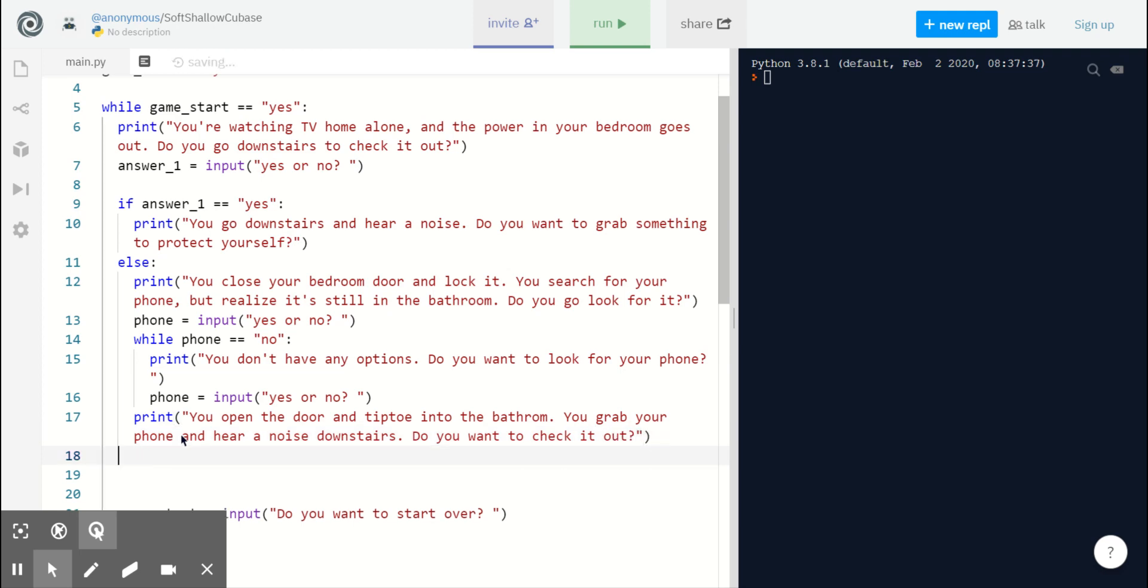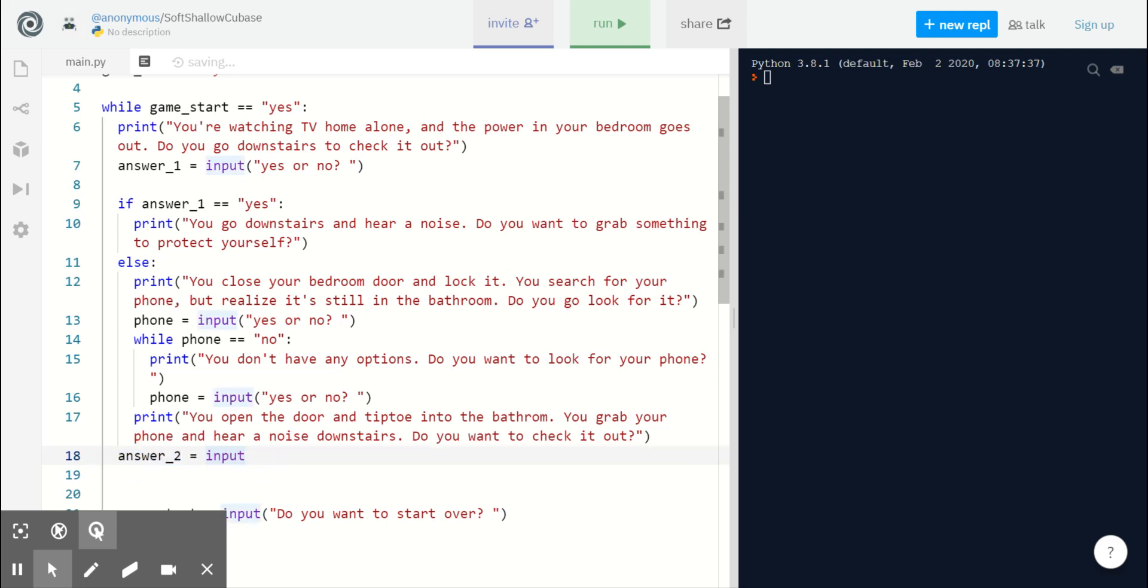And now, finally, after everything, we can take our second input in a variable named answer_2 and we're going to reuse that input statement, yes or no, from before.